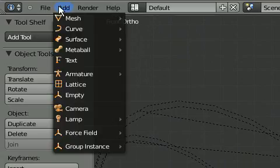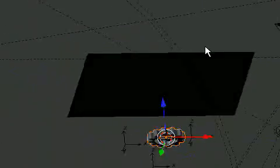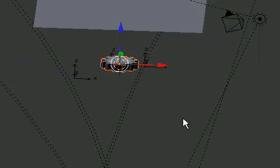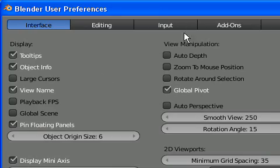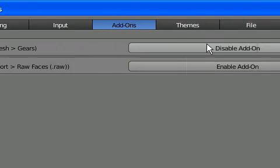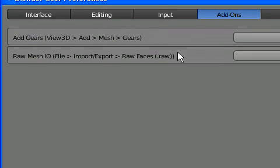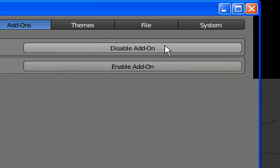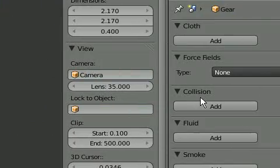We can try it with a gear object right here. You can enable the gear add-on straight away by going to File, User Preferences, Add-ons — it's right there. Just enable it, but you'll have to save as default so that every time you open a new Blender file that add-on is already in place.